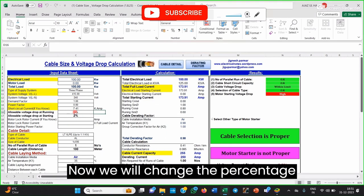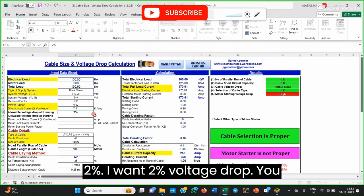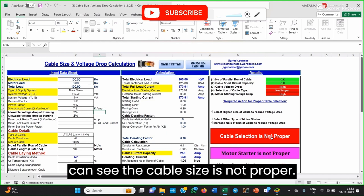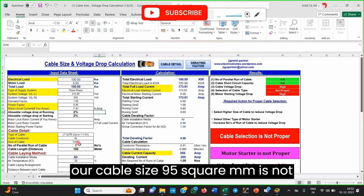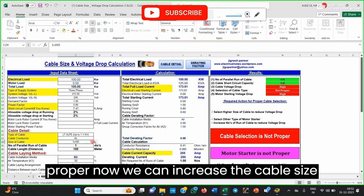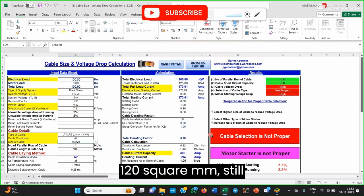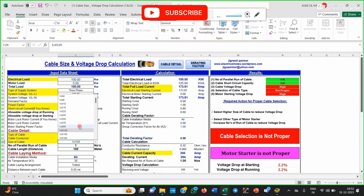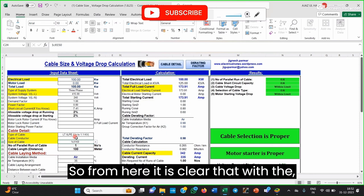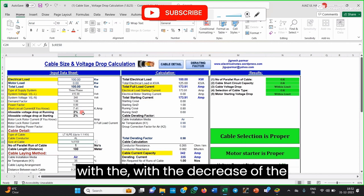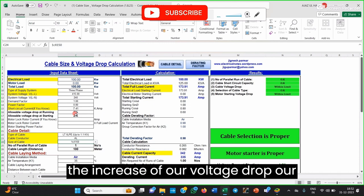Now we will change the percentage voltage drop. I will change it to 2% — you can see the cable size is not proper. That means at 2% voltage drop, a 95 square mm cable is not proper. We can increase the cable size. I will try 147 square mm — still not proper. At 150 square mm, the cable size is proper. So it is clear that as we decrease the voltage drop, the cable size increases; as we increase the voltage drop, the cable size decreases.